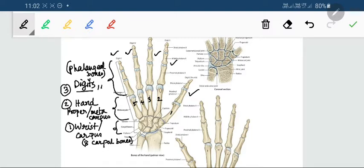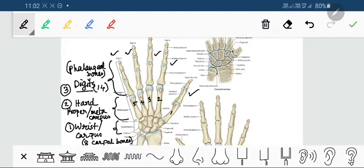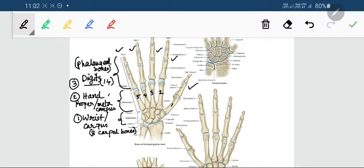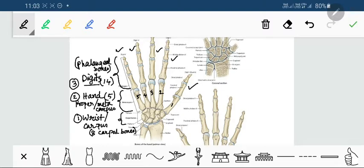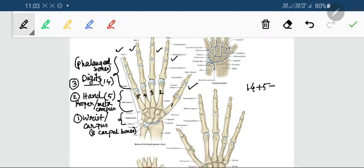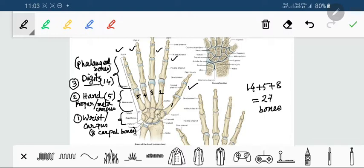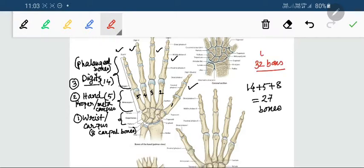The total number of phalangeal bones is 14. So if we add up all the bones of the hand: 14 plus 5 plus 8 equals 27 bones. So the hand is made up of 27 bones — that is a huge number accommodated in a very small area. Each upper limb contains a total of 32 bones, and out of the 32 bones, 27 bones are present in the hand alone.